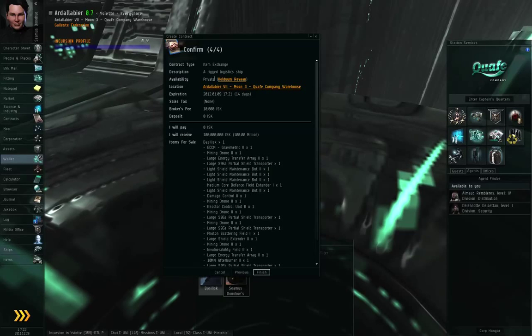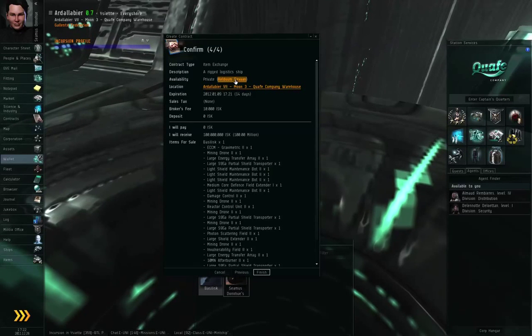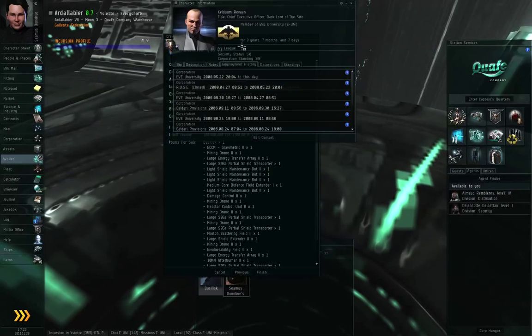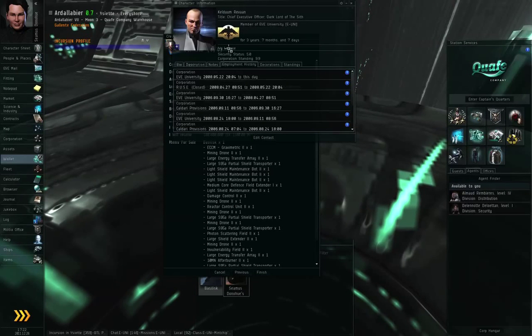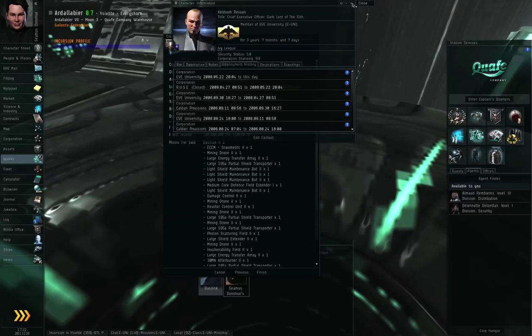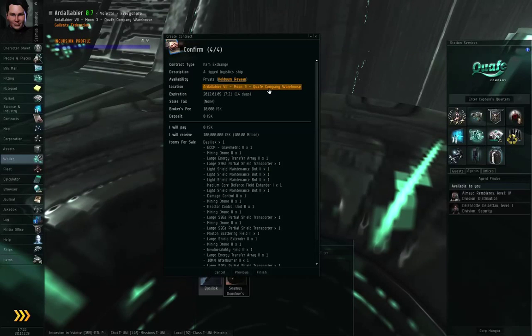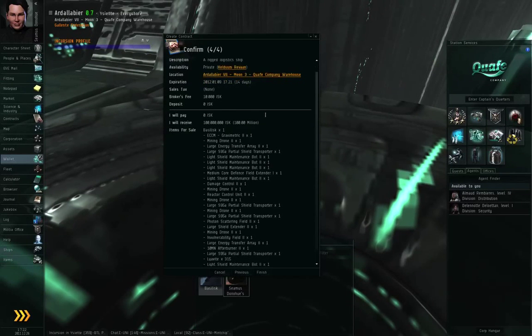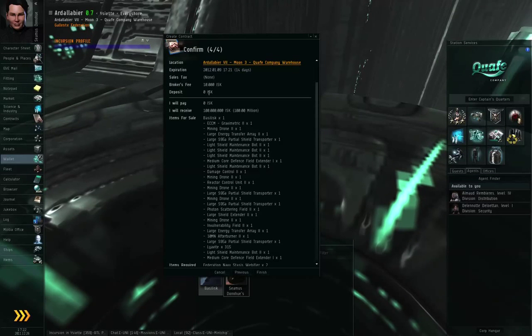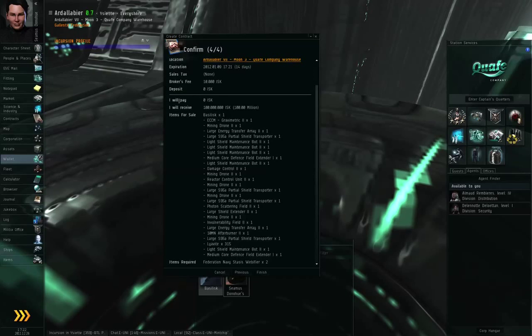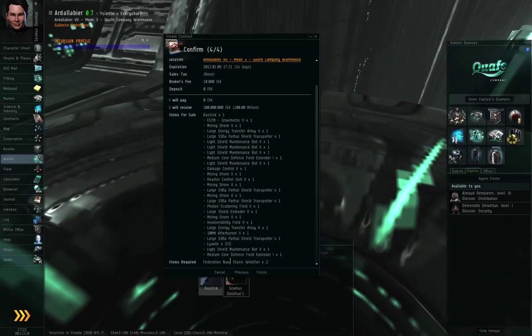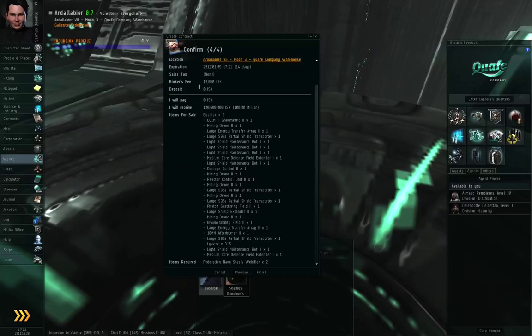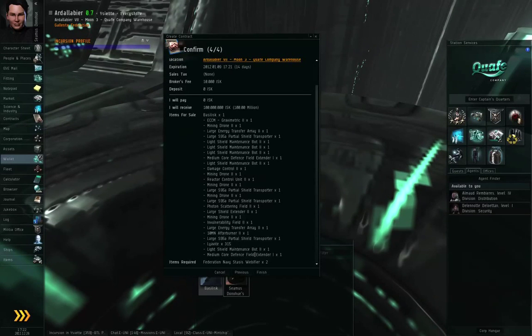The availability, if you're making it available privately only to a particular entity, you can left-click the link for that entity and make sure that it's the correct person. So Keldum Ravon, Eve University, Ivy League. Again, you can double check all this information. The contract will state what location is involved, which station, as well as the expiration date, what sales tax, broker's fees, or deposit is involved. And I will pay zero ISK, I will receive 100 million ISK, and I'm selling a basilisk with these contents. Basically, I'm selling a basilisk with these contents, and I'm asking for 100 million ISK and two Federation Navy stasis webifiers.